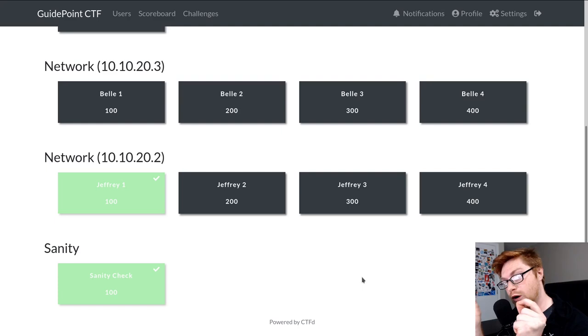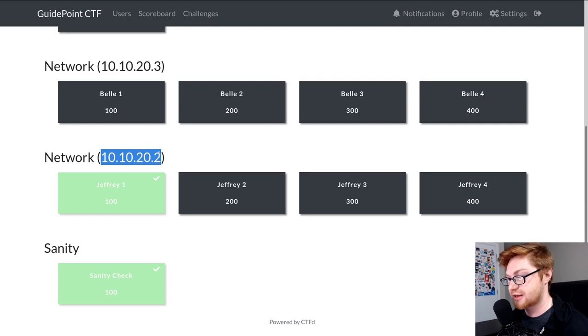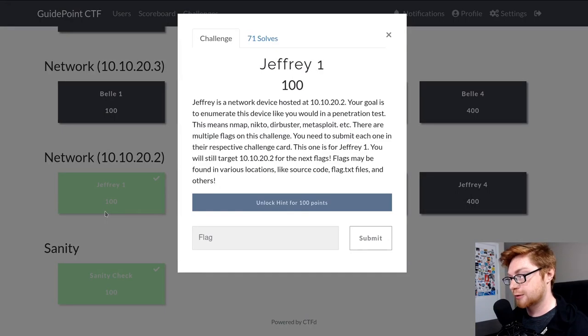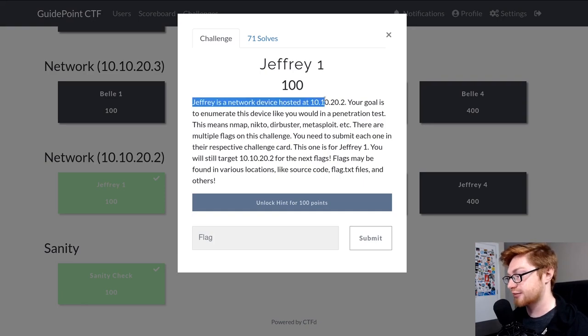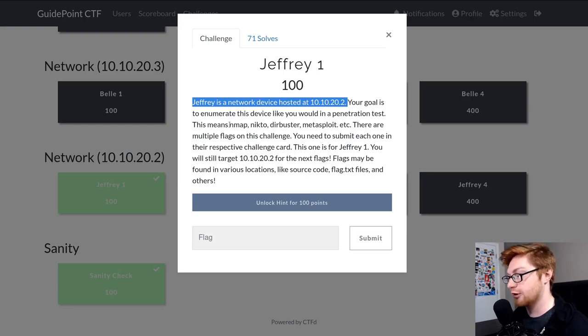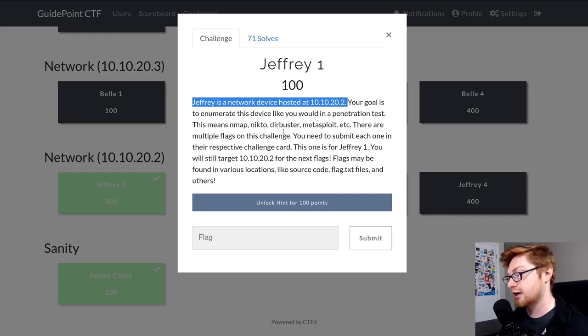That is located at this IP address 10-10-22. And if I open up this first challenge here, it says Jeffrey is a network device hosted at that IP address. Your goal is to enumerate this device like you would in a penetration test. That means you can run Nmap, Nikto, Dirbuster, Metasploit, etc.